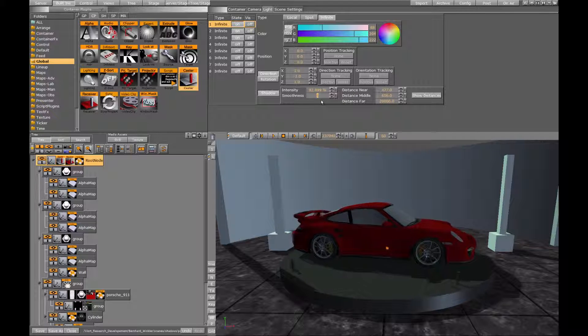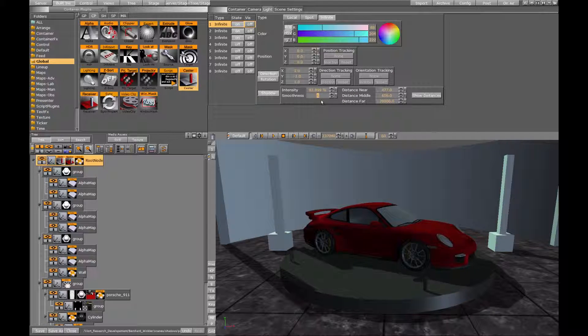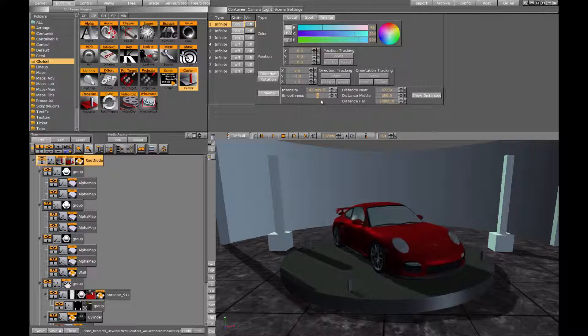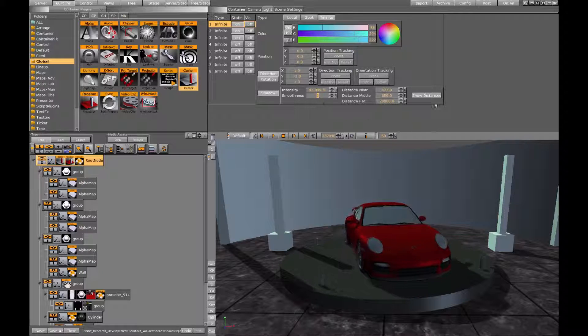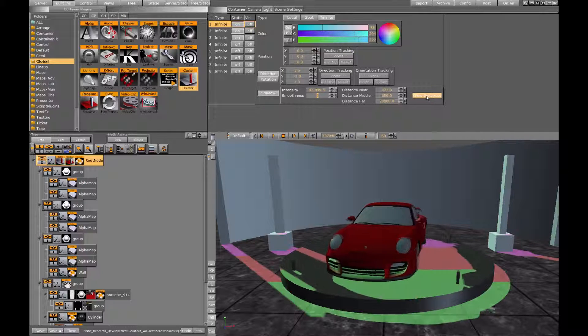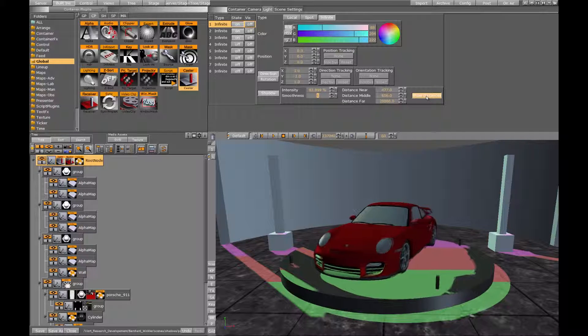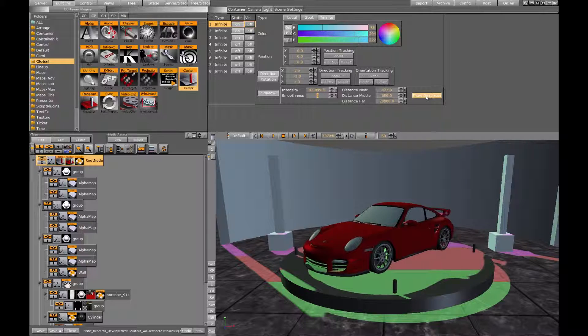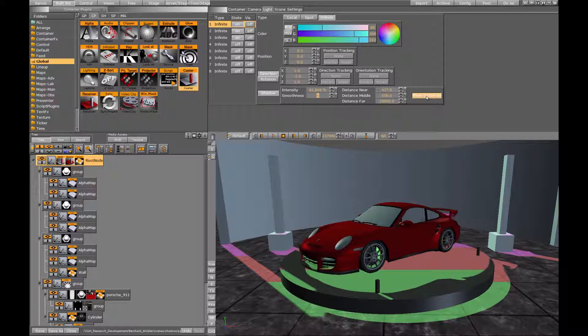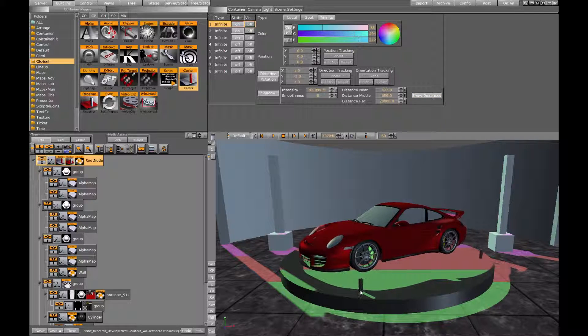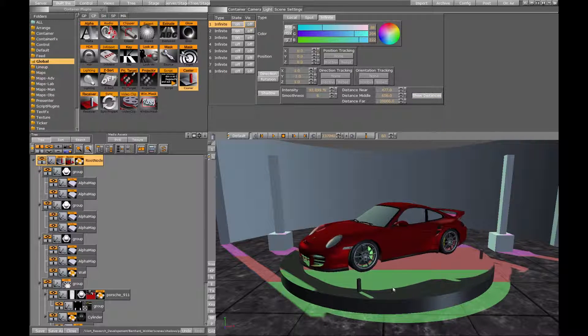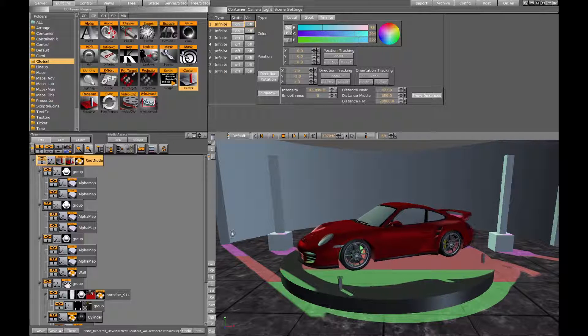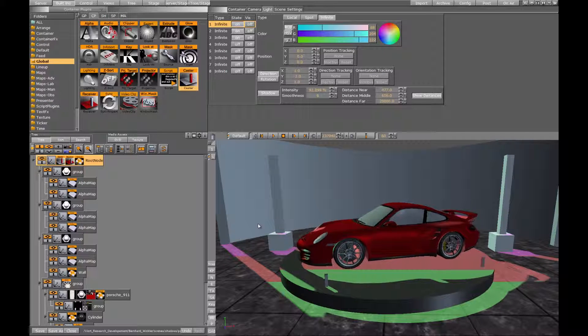The last two parameters control the distances at which the different shadow maps are effective. If you press the show distances button you can see that the shadow color codes the distances at which different shadow maps are used. Green for the nearest, red for middle and magenta for the farthest.